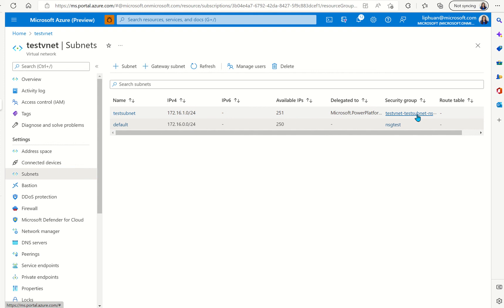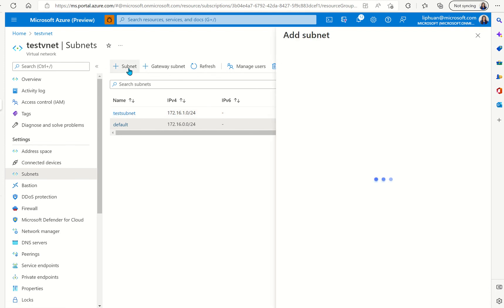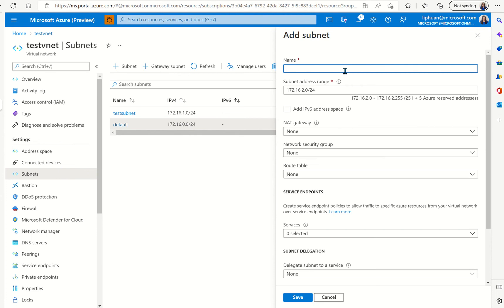In this case we are going to set up the private endpoint to this VNet so that Synapse can connect to this VNet and with the gateway Power BI will be able to connect to the Synapse in the managed VNet.